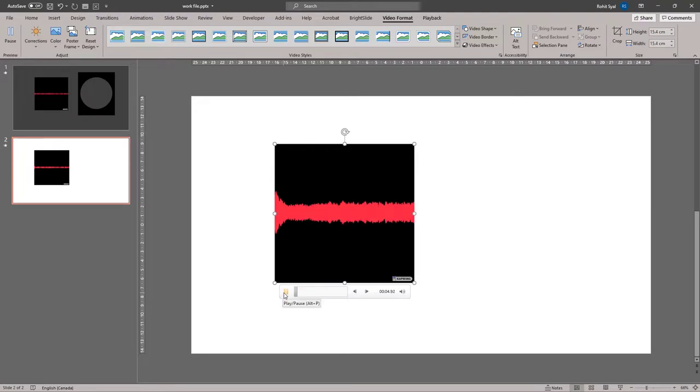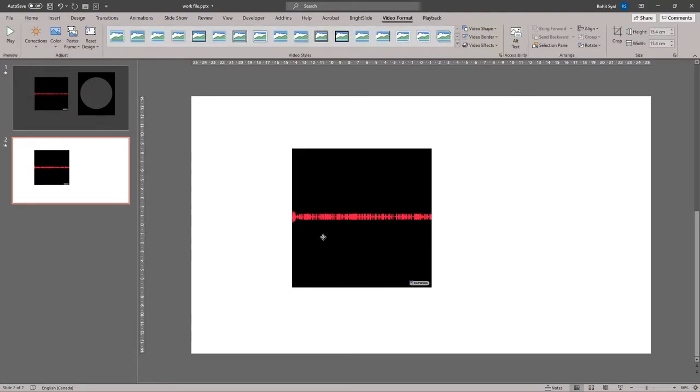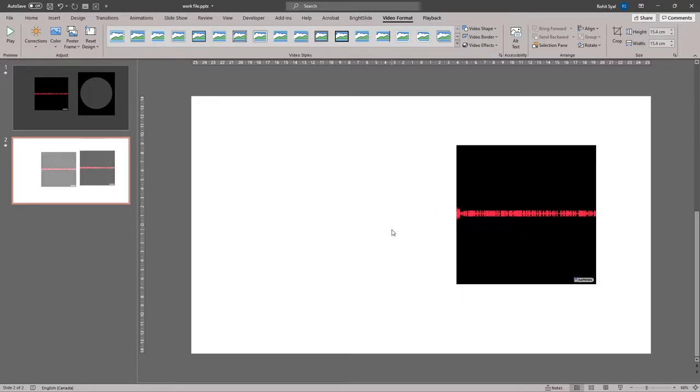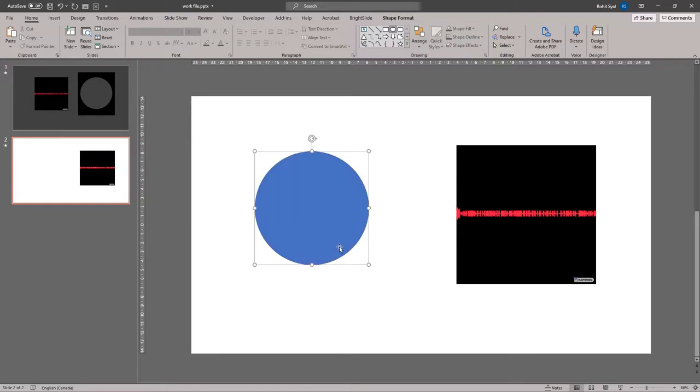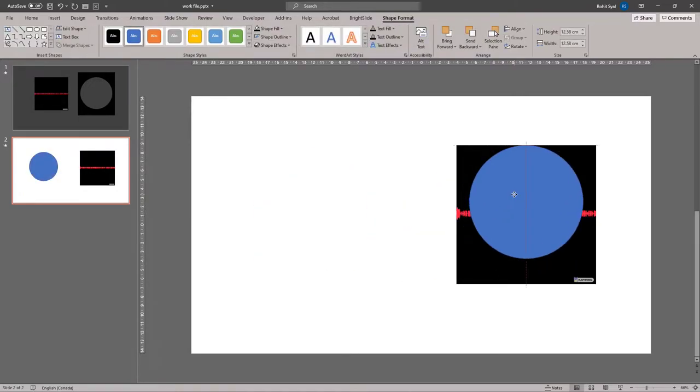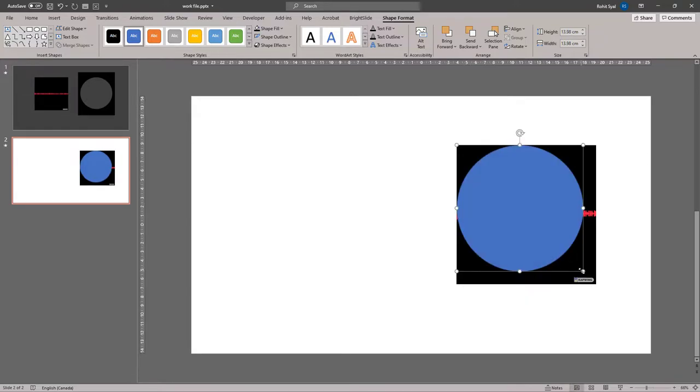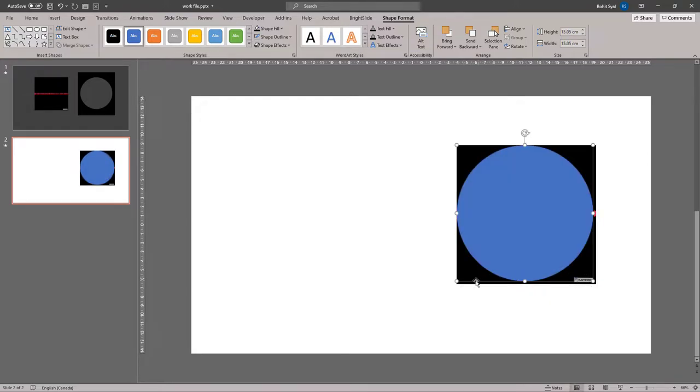So let's open a new slide, close the selection pane and paste the video. You can test it out once. And it looks pretty good. Now we want this to be in a circular shape. So we'll create a circular mask for this.